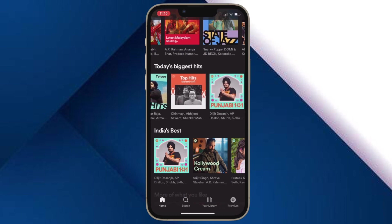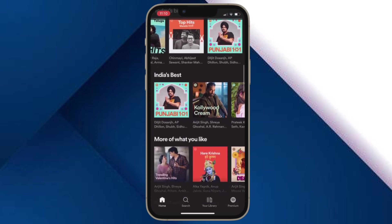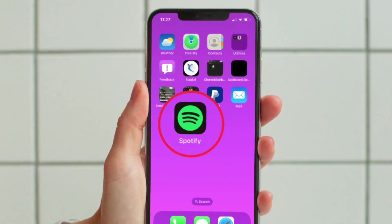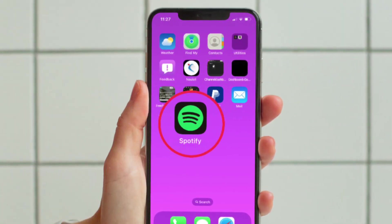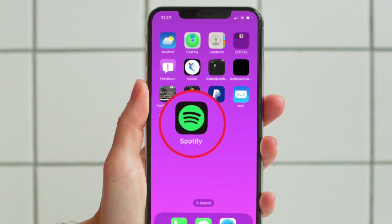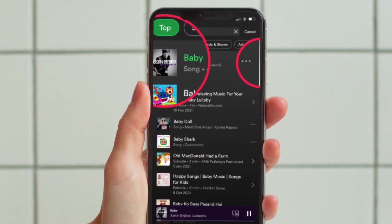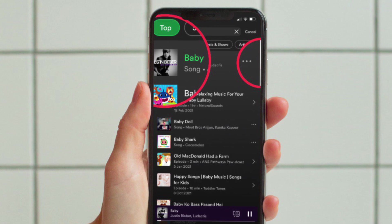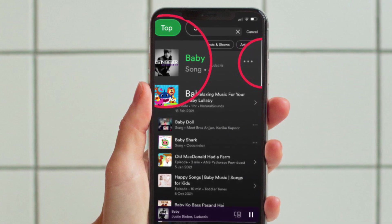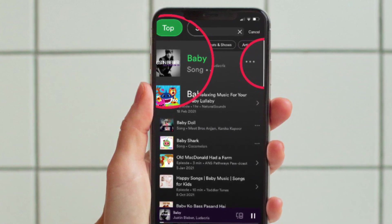First and foremost, launch the app with the content you want to watch and share with your friends. For the purpose of this guide, I'm going to use Spotify as the steps are almost the same. You can use any supported app. Now, head over to the content that you'd like to share and then tap on the triple dot icon located right next to it.